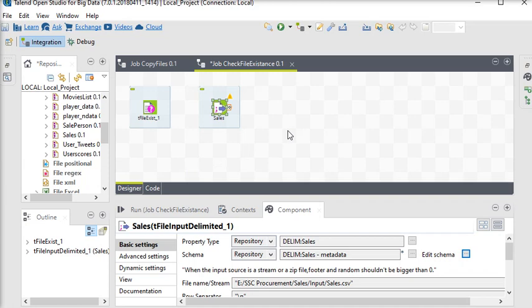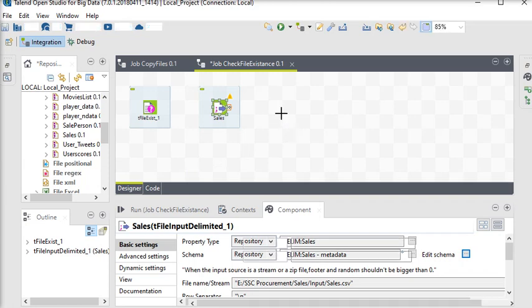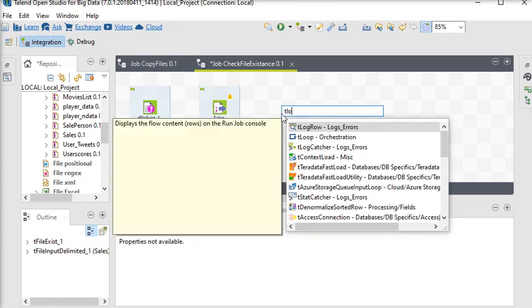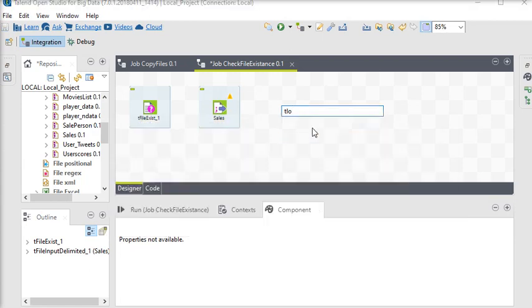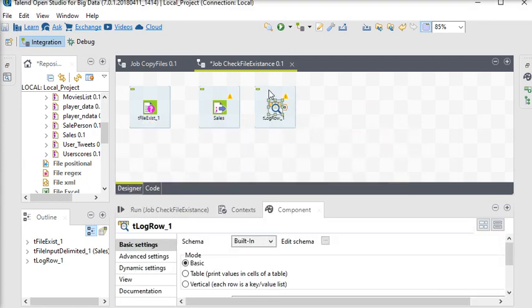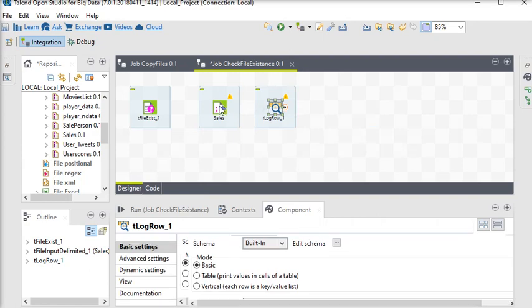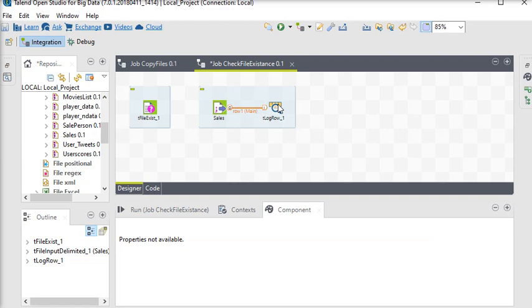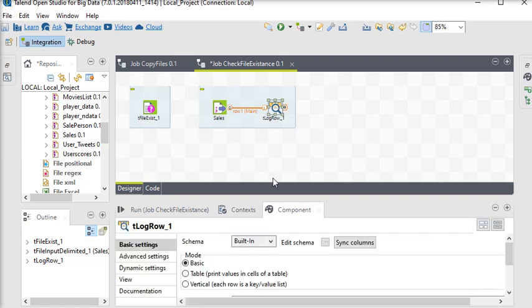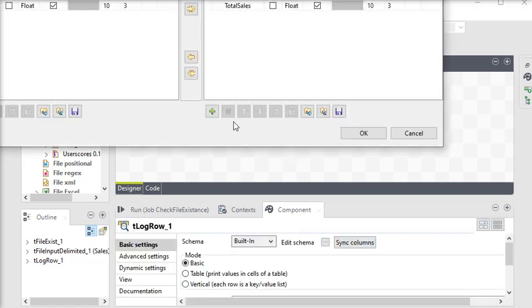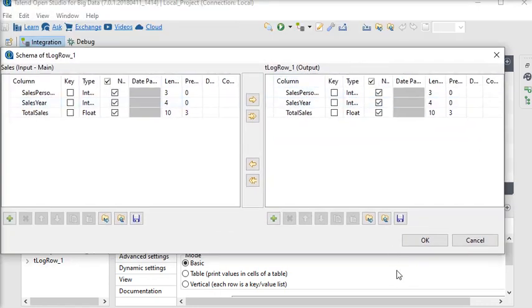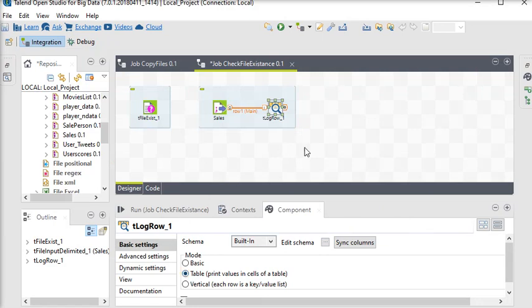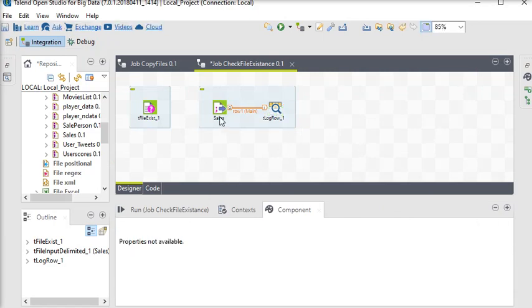This component is very useful to view data at runtime. I'm going to connect my sales input to tLogRow. In the details, you can see the schemas match. Click OK. My processing components are ready, and I need to connect them to run if the file exists.